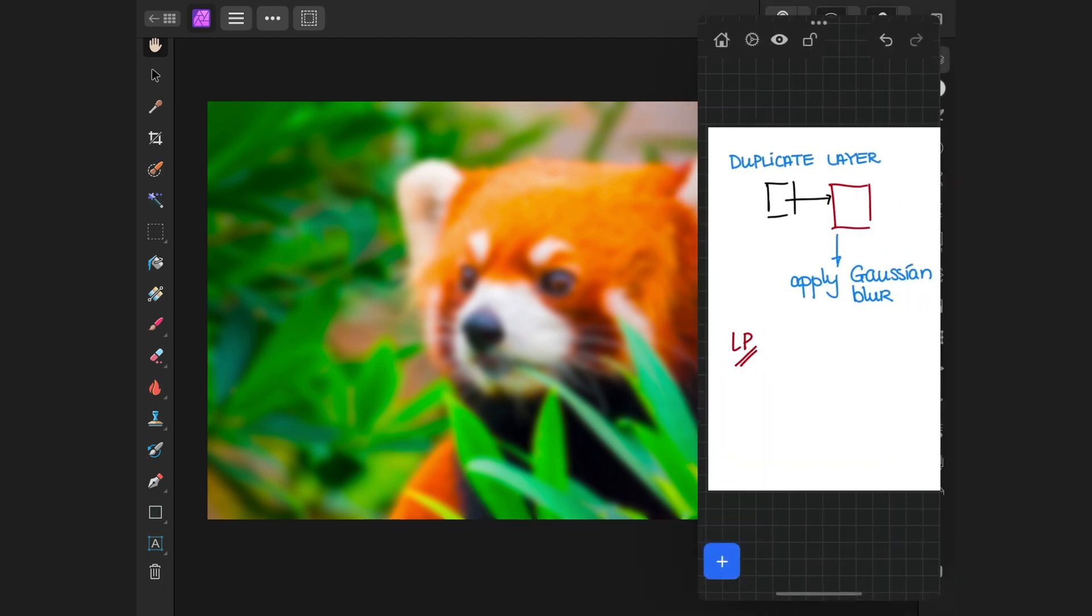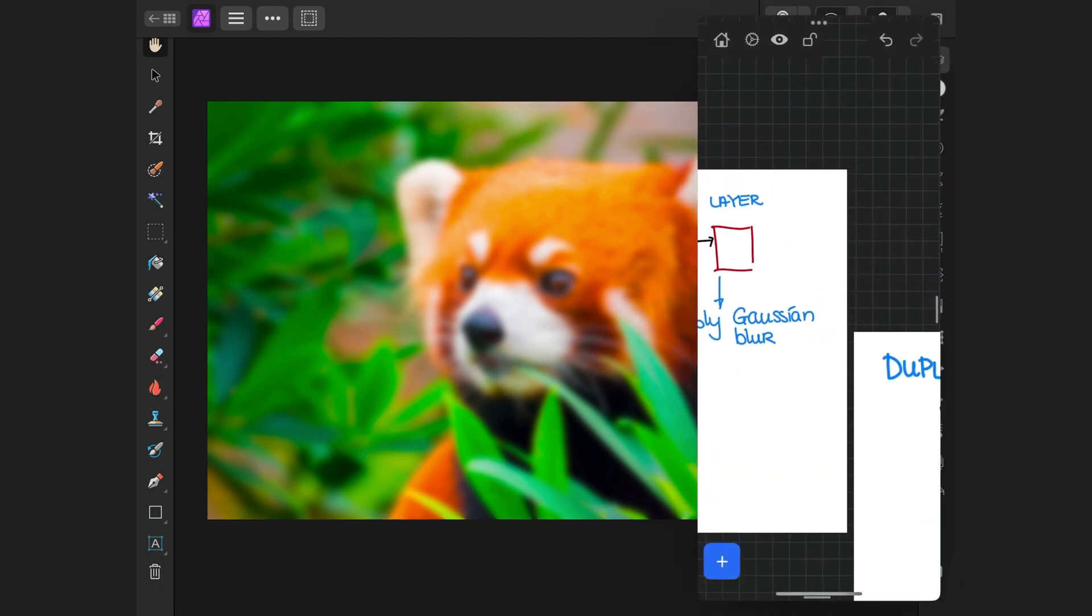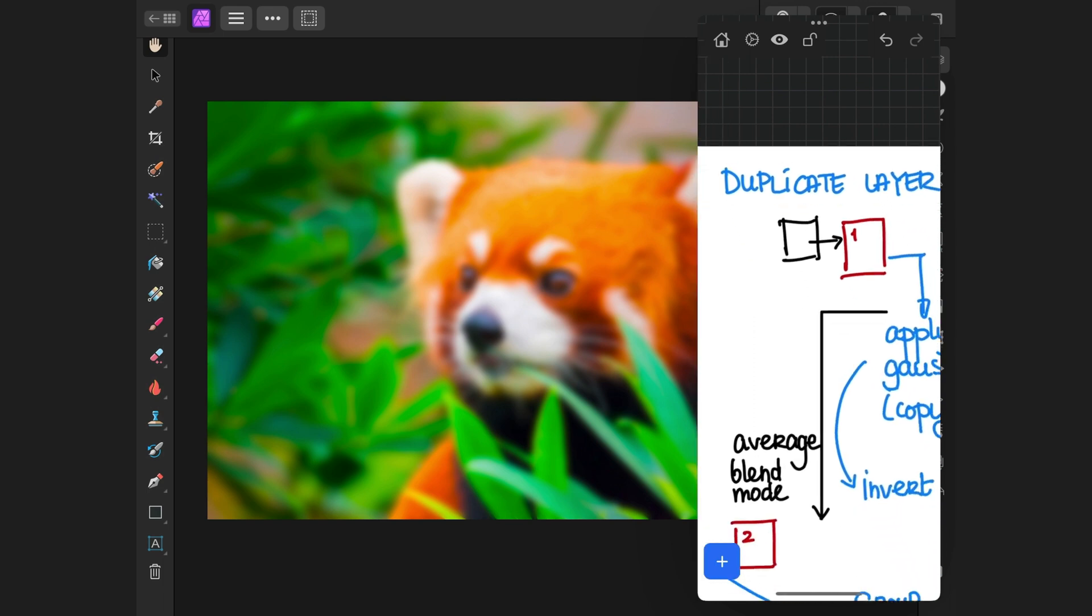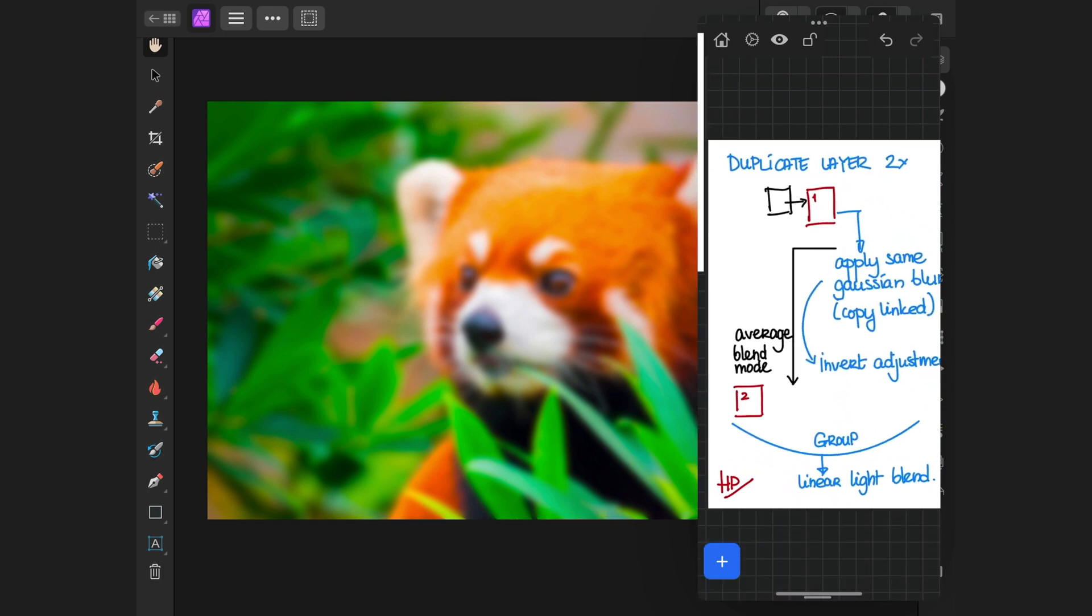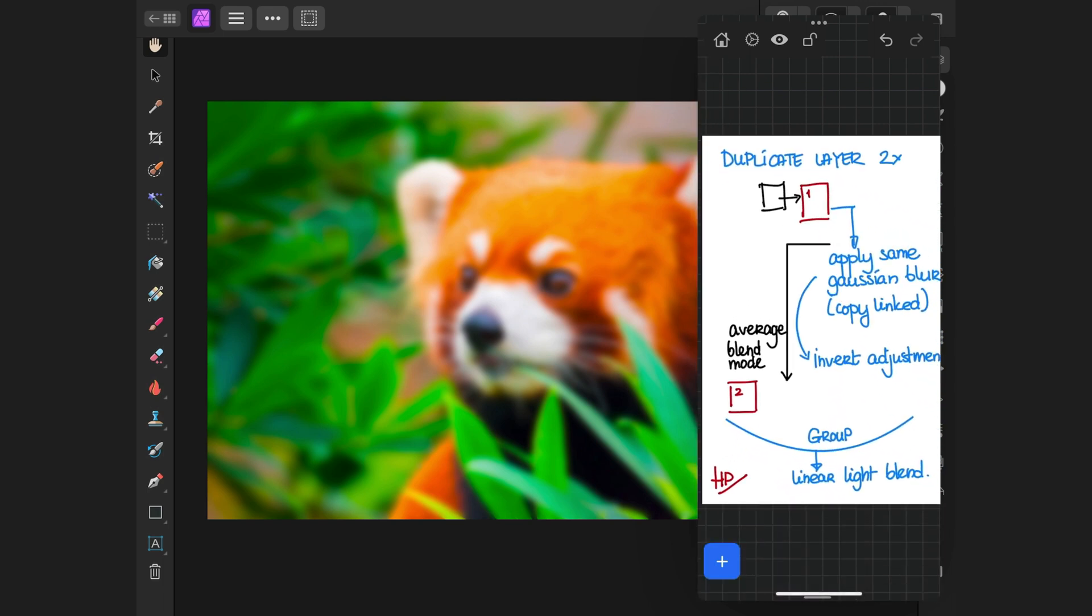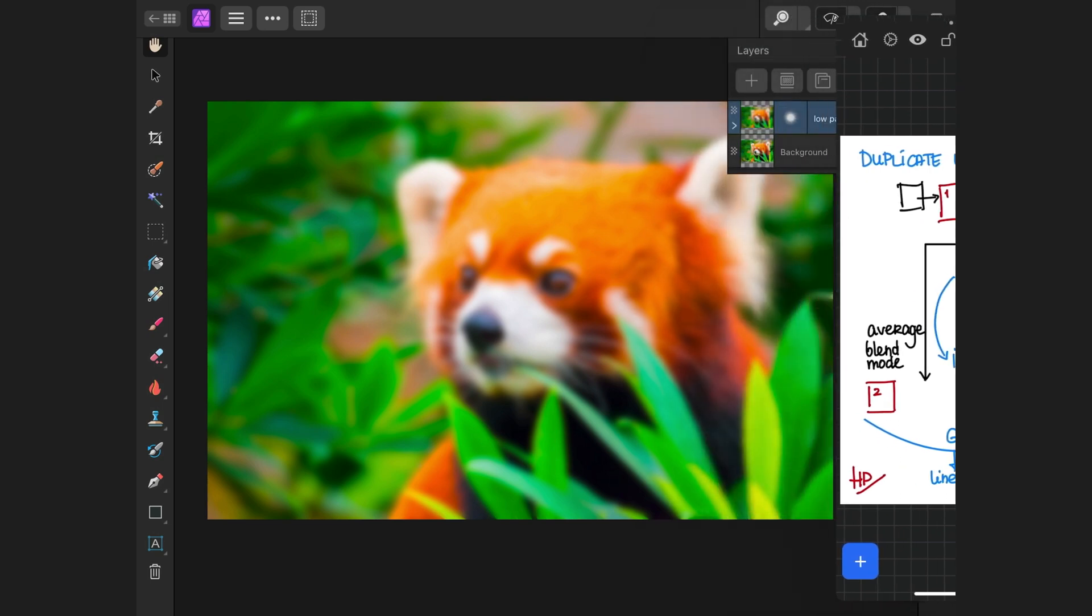Time for the high-pass layer. For this, we need to create two copies. On the top copy, we then need to apply the same blur and invert it. When we blend this using the average blend mode with the lower copy, we get the high-pass. As a final step, we group these two layers and use the linear blend mode to blend it with the low-pass to get our original image back.